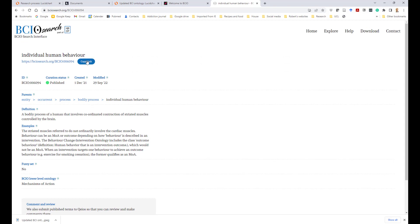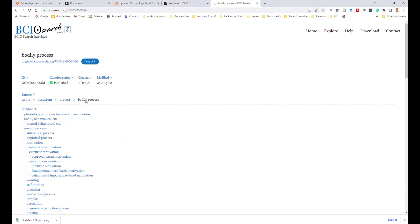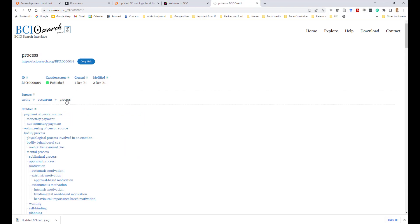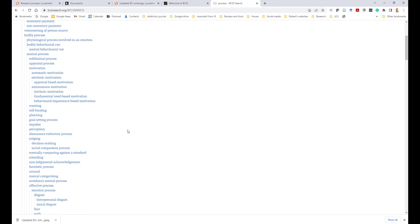You can copy the link and put it into your references. If you use Zotero, for example, it's really easy to use the Zotero extension to your web browser, and that'll put it directly into your bibliographic database. What you'll also see are the parents and any children of this particular entity. So here we have 'individual human behavior,' which is a subclass of 'bodily process,' which you can click on — itself a subclass of 'process' — and so on. So you can explore the ontology in that way.